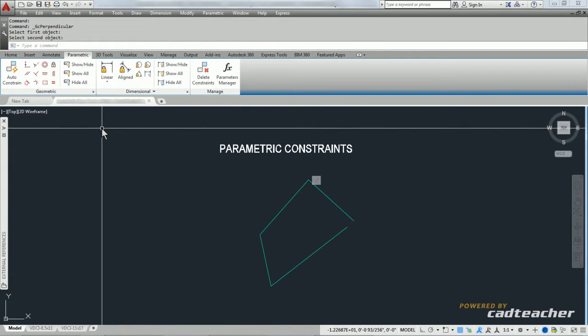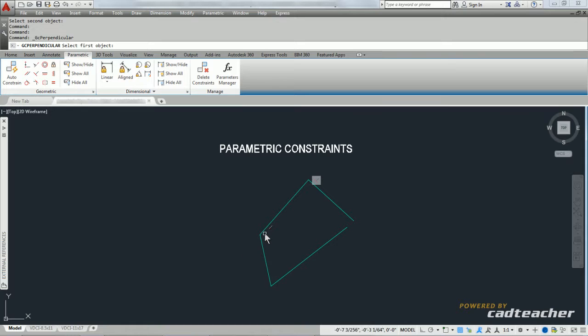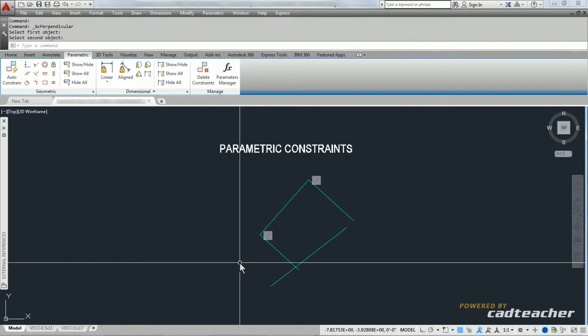I'm also going to go back and say that this line and this line are also perpendicular.